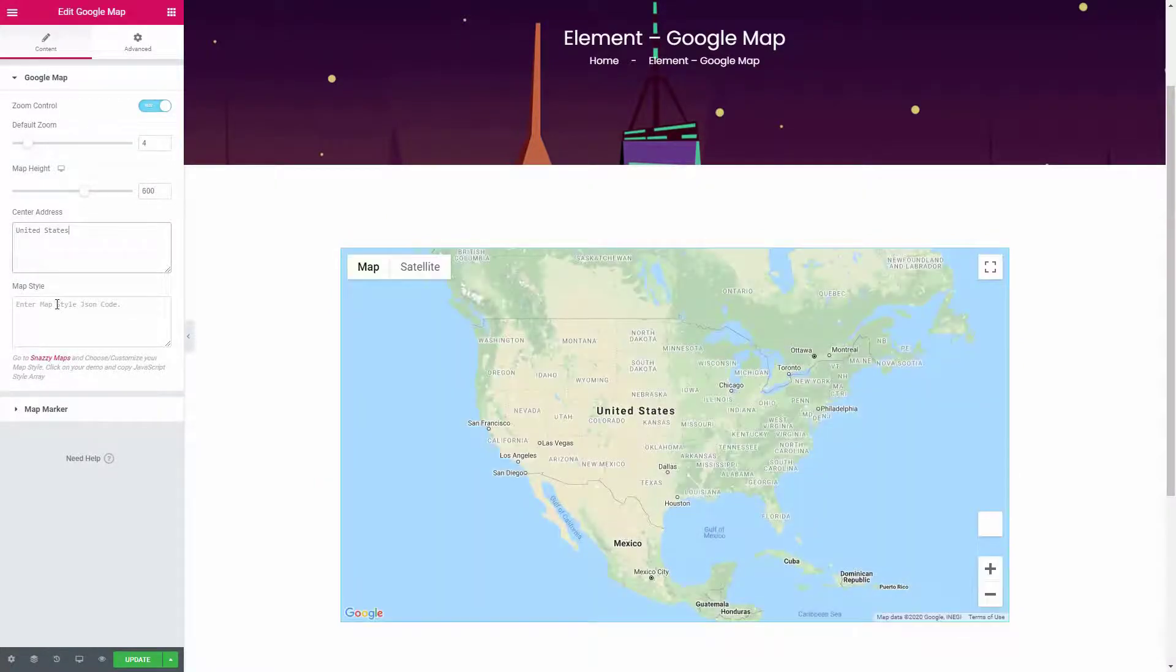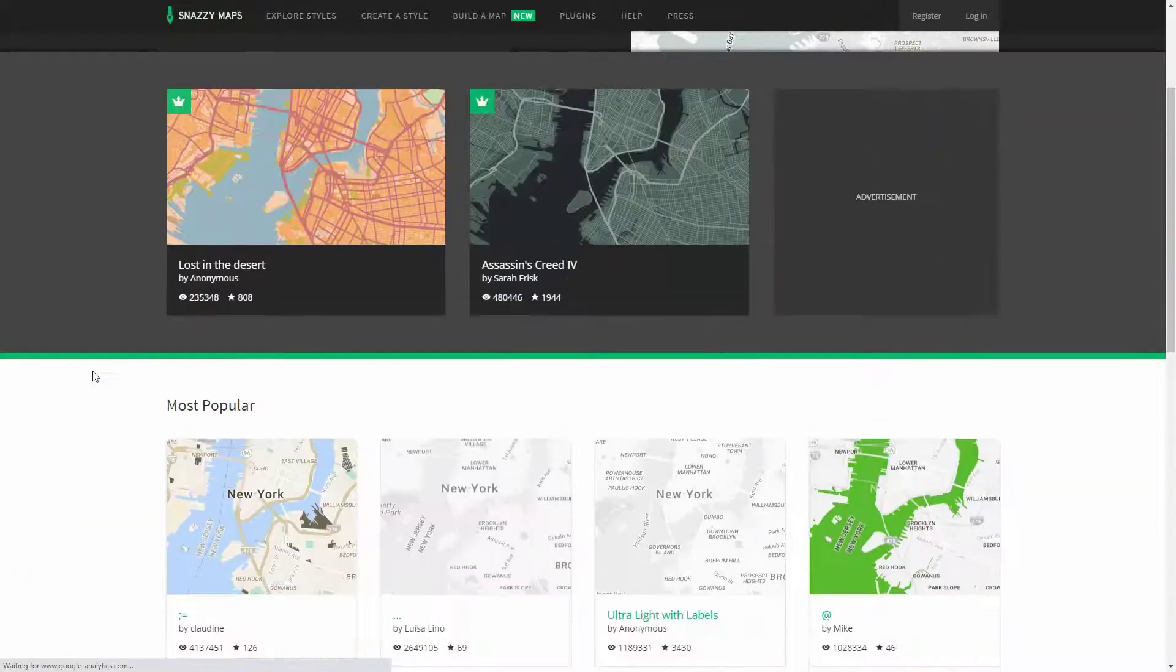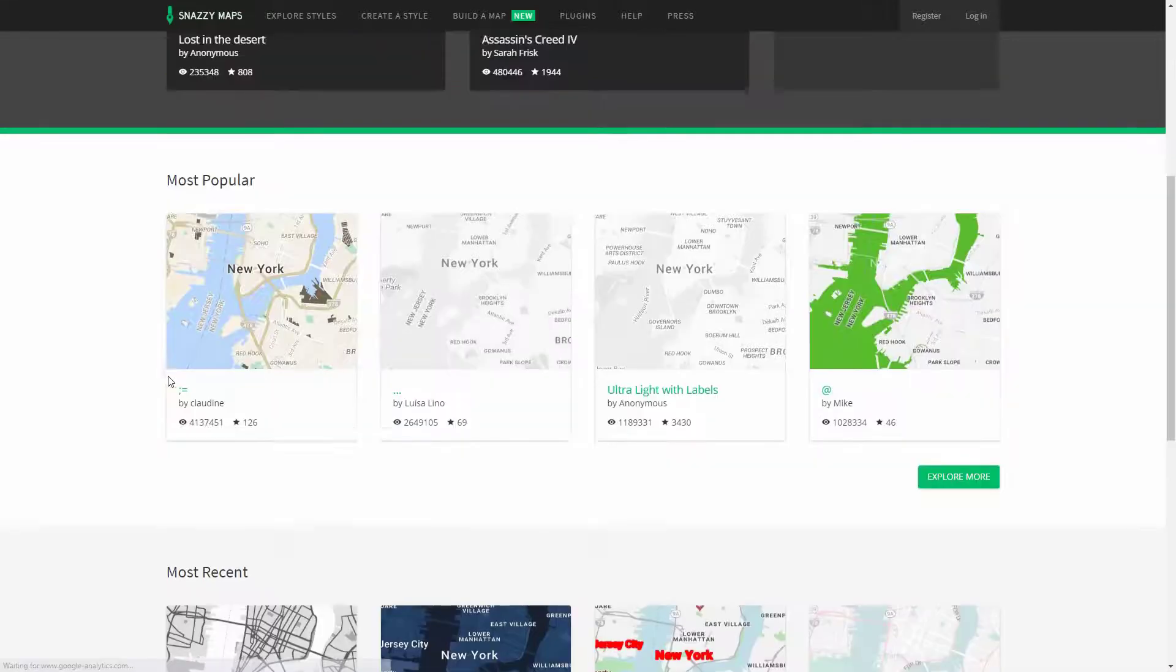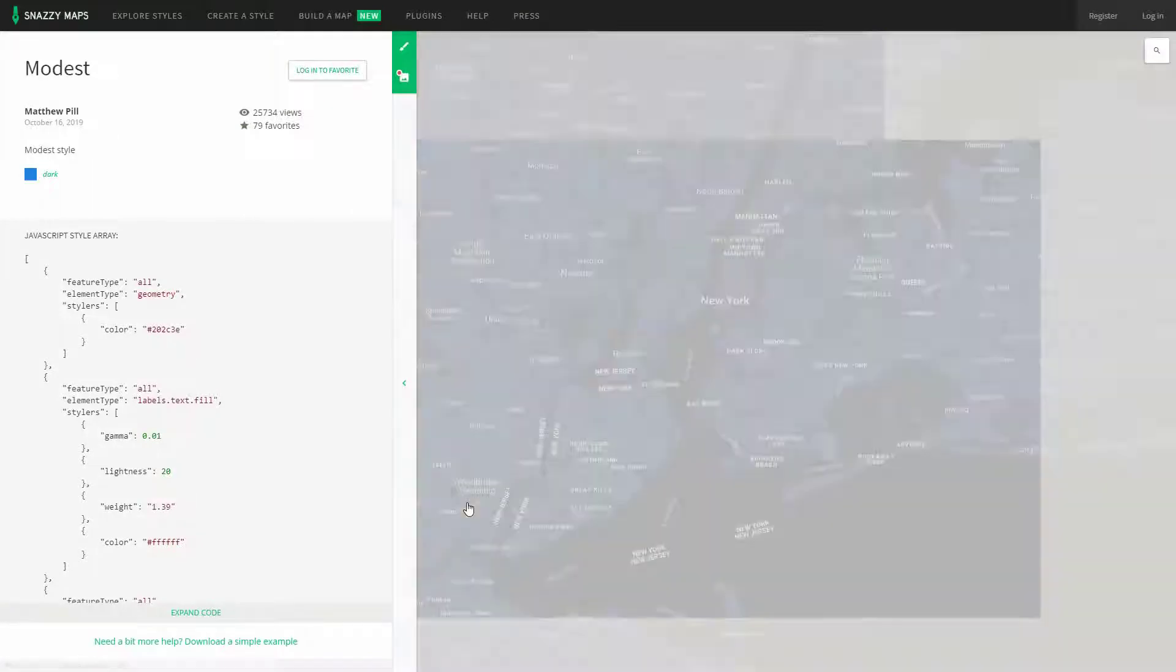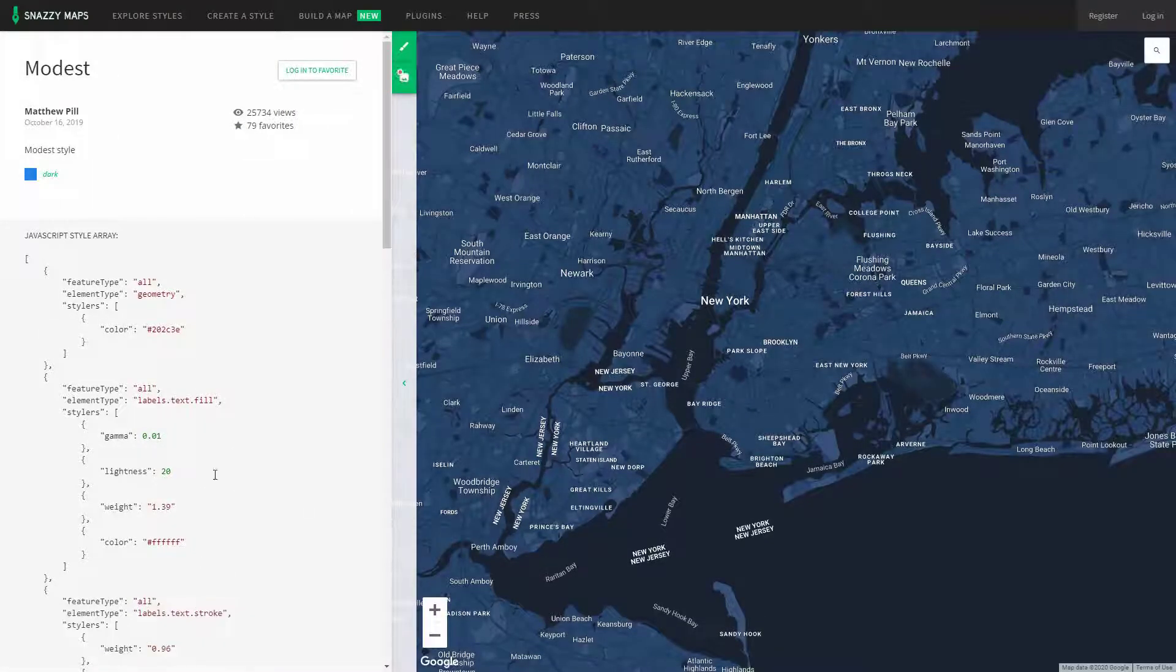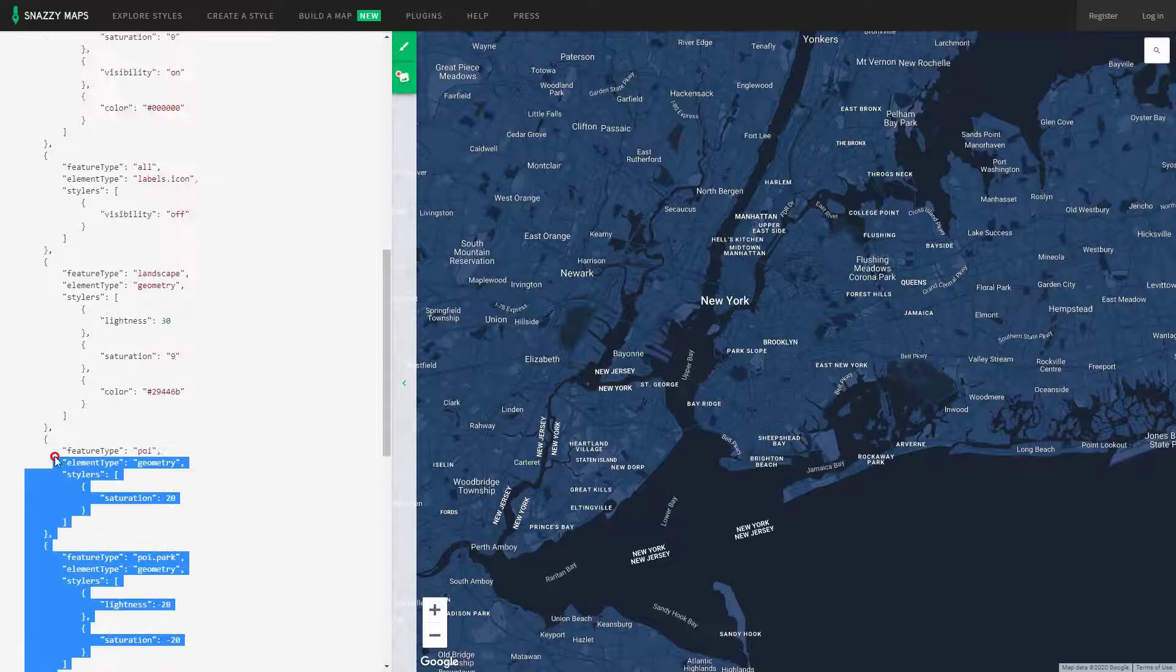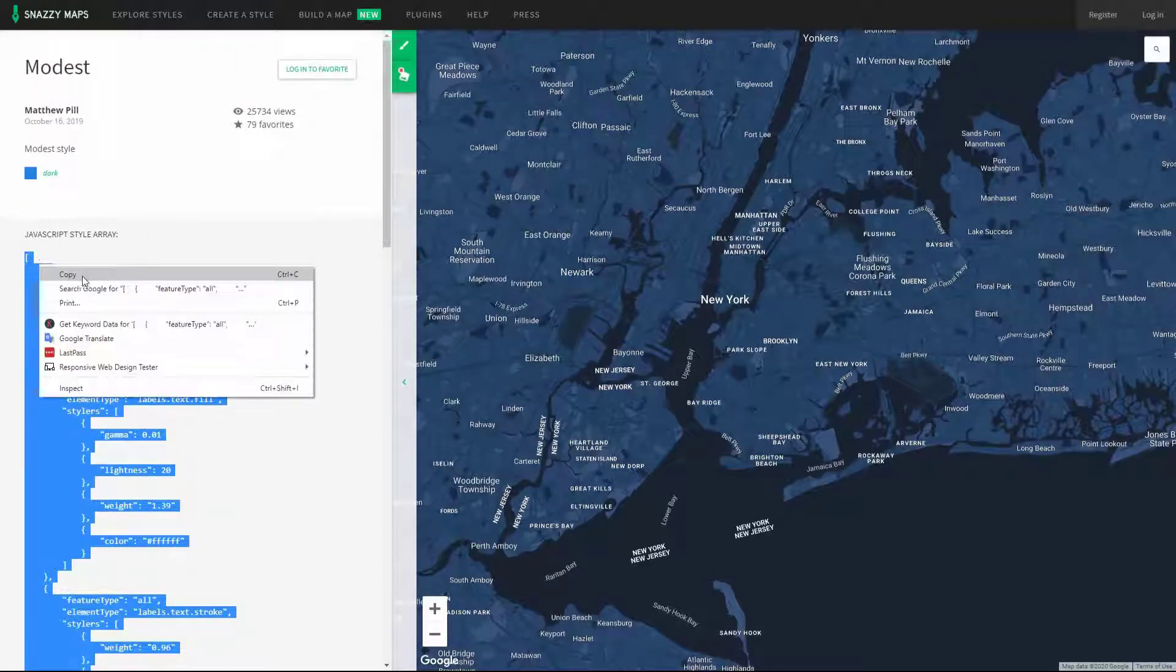styles to the default map, then go to the Snazzy Maps website. Here you can choose a customized style from hundreds of free styles. All you have to do is click on the style that you'd like to use, now copy